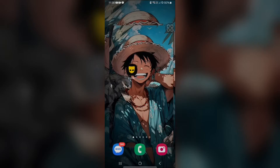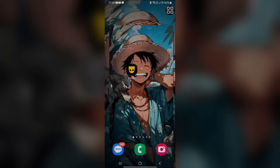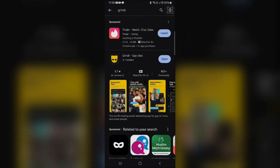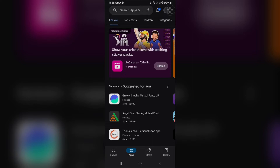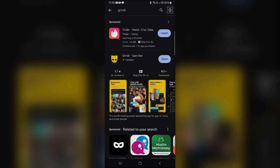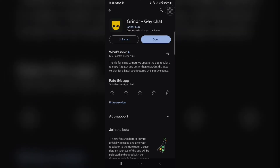If this does not resolve the problem, here is a third solution: update your Grindr app. First, open the Google Play Store and type 'Grindr' in the search bar. If an update is available, you will see an Update button next to the app. Click on the Update option and wait for the app to update to the latest version.